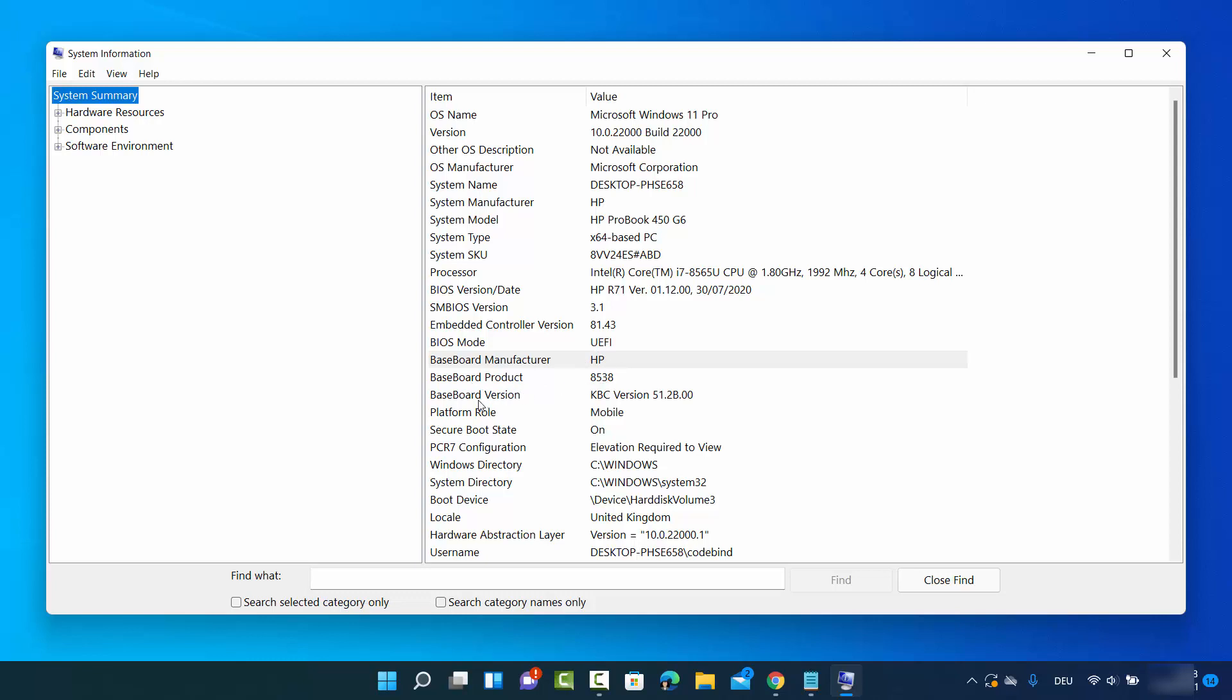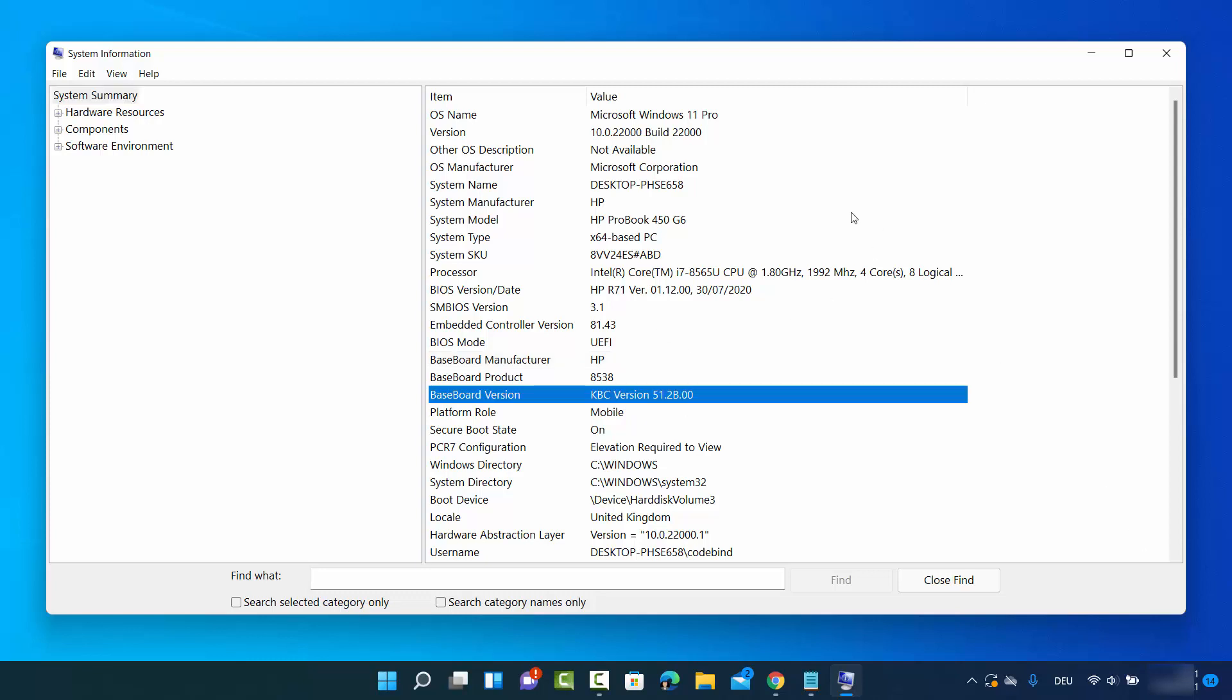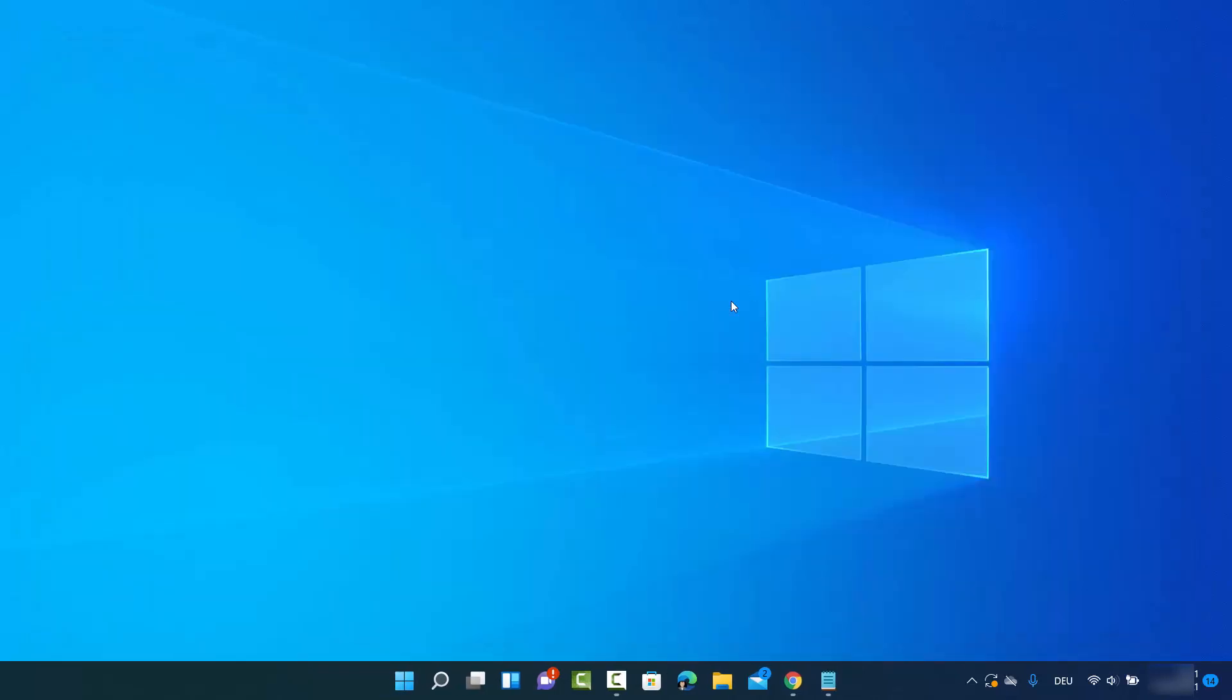Baseboard version in my case is KBC version 51.28.00. This was the first way of finding your motherboard information. Let's see the second way.